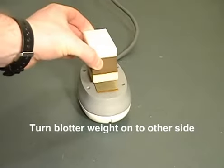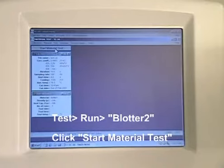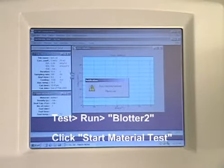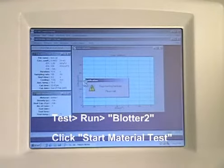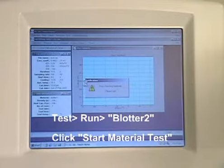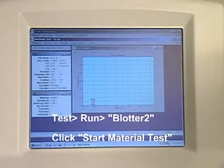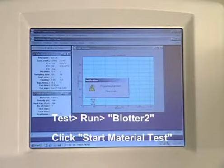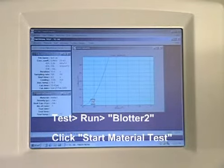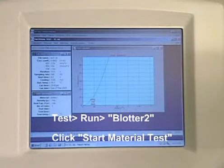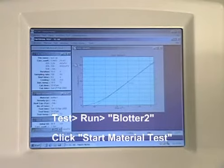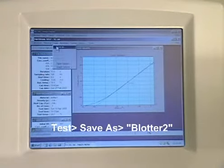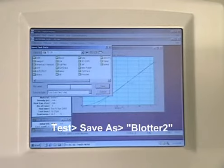Now you can flip the blotter weight onto its other side. Repeat the first step, but name this file Blotter 2. Click the Start Material Test when you're ready. Now we're ready to save this file — save this one as Blotter 2.